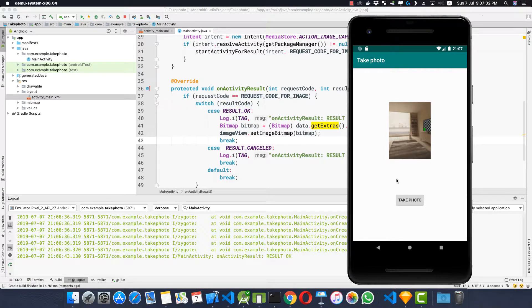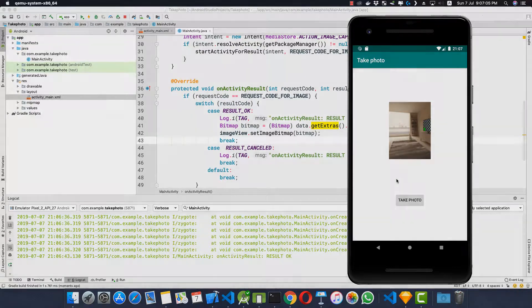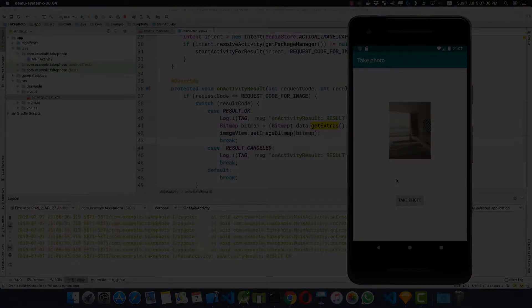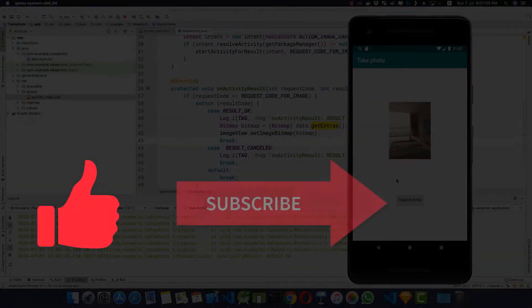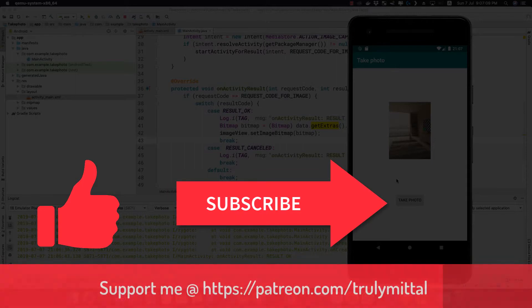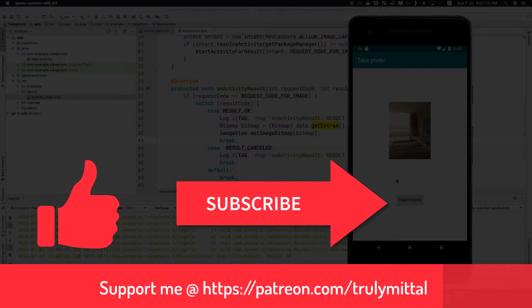So guys this is all about this video. The whole code is available on GitHub, the link will be provided in the description below. If you have liked the video do hit the like button and if you haven't subscribed to my channel do subscribe. If you want you can support me on patreon.com, I'll provide the link in the description. So thank you, bye bye, tata, take care, have a good day, God bless you.